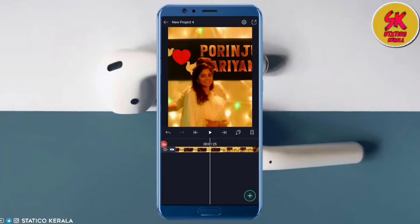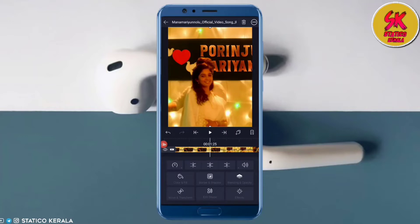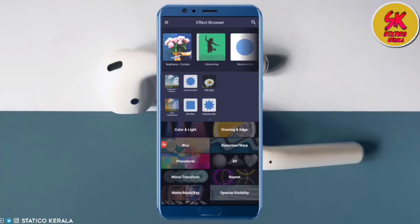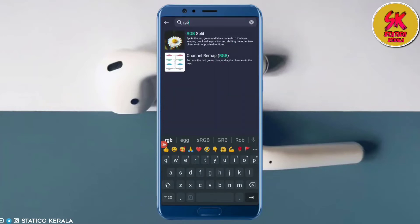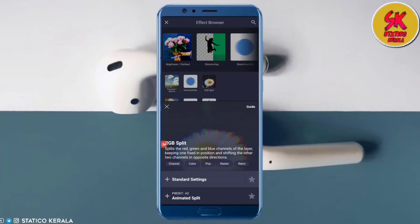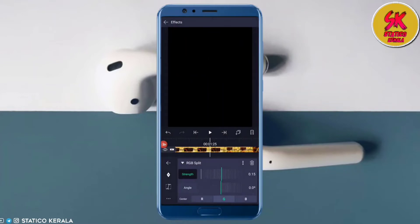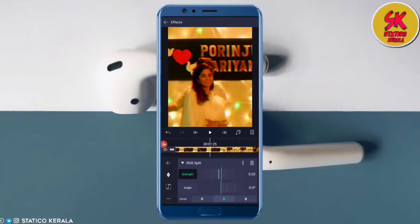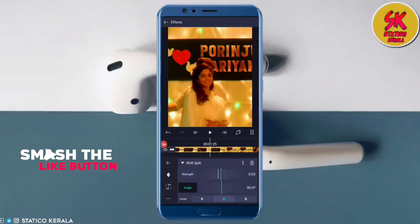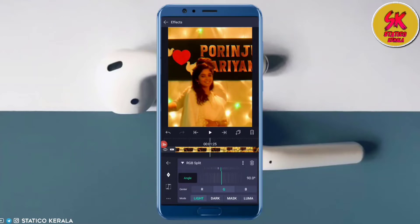If you want to change the video, select the effect and add effect. If you want to add the RGB split, select the effect and select the standard settings and change the values. Change the strength to 15 and the angle to 90 degrees. Change the value of the G and R channels.